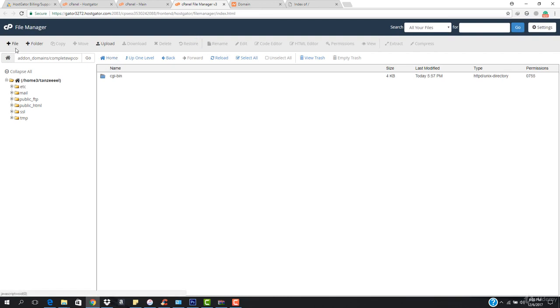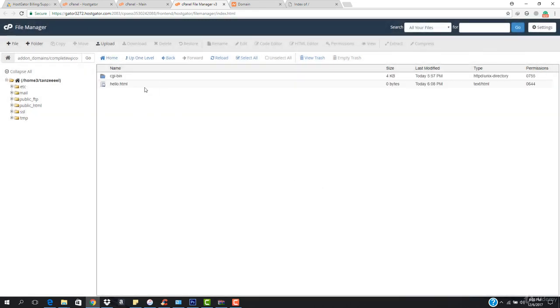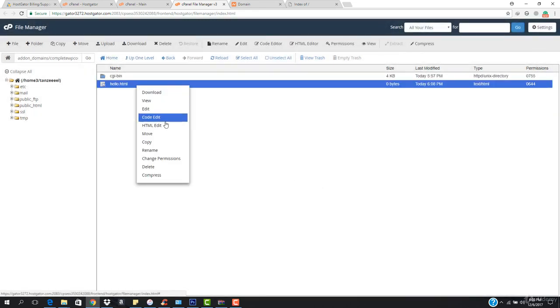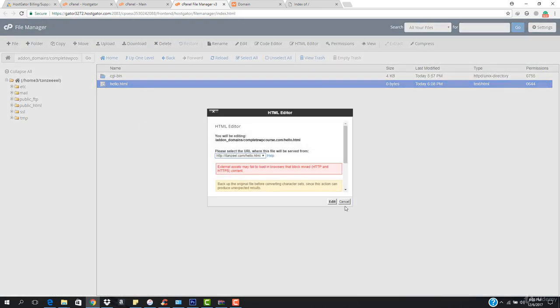Let's just check this. If I want to add a file, I'm just going to come here, hit add file, and the file name is going to be hello.html. I want to hit create new file. There you can see it says hello.html. I want to edit this HTML — let's hit edit.